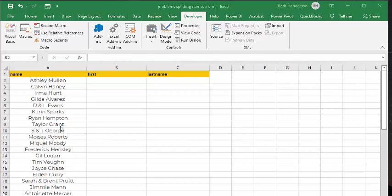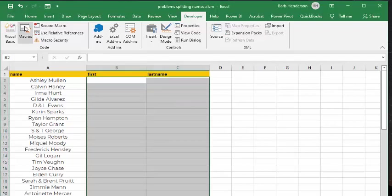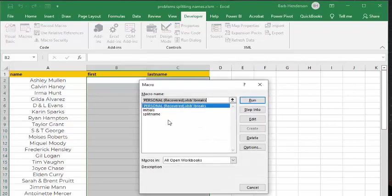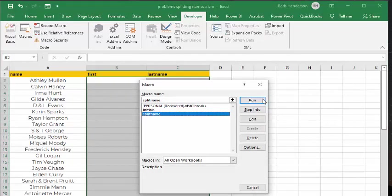So I wrote a little code, and I will include this code, but it's not a big deal because it's very simple. I've called it split names, so I'm going to go macros, and I'm going to go split names, and I'm going to run it.